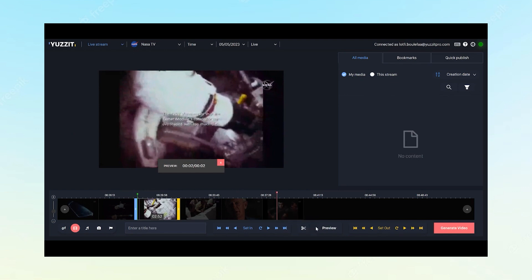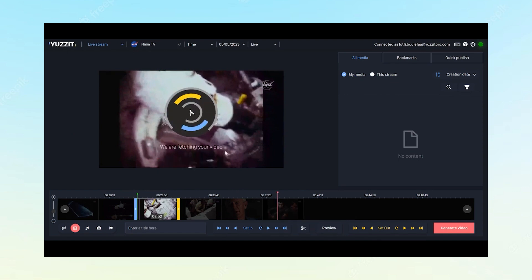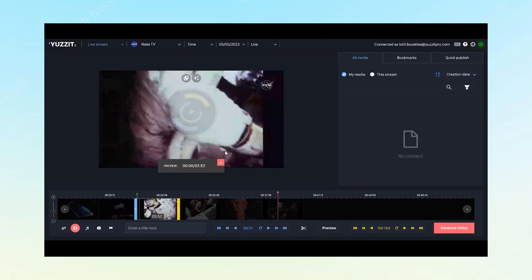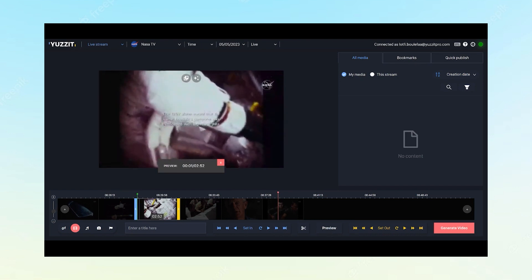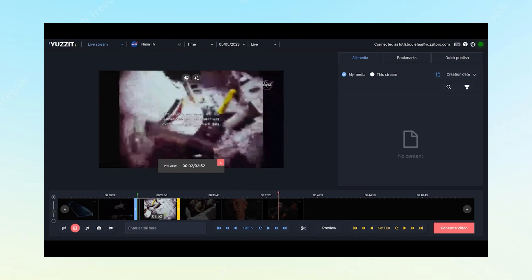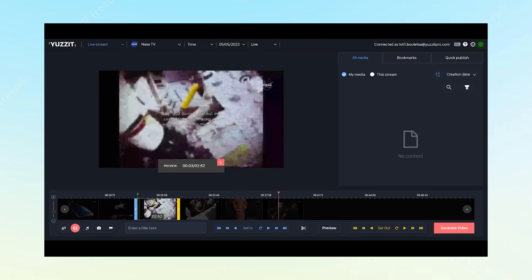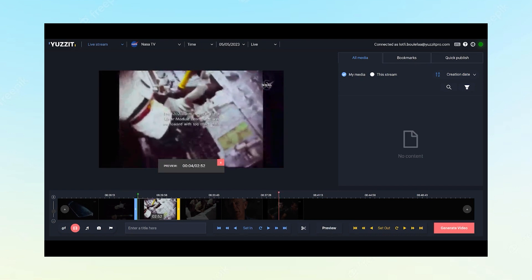By clicking on the preview button, we can get a glimpse of how the video will look before we generate it. This feature allows us to preview the arrangement process.